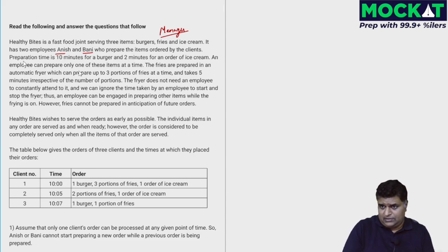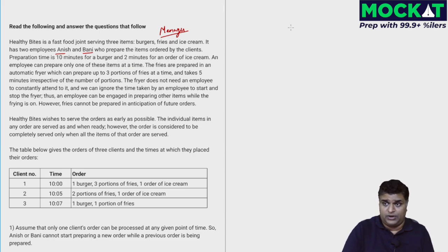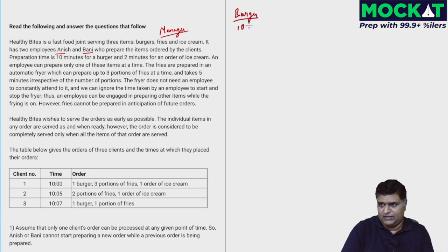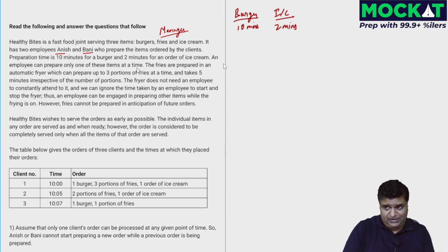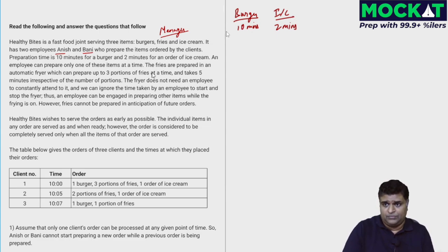Preparation time is 10 minutes for a burger and 2 minutes for an order of ice cream. An employee can prepare only one item at a time — if Anish is on a burger, Bani can be on ice cream, but the same person can't do two items simultaneously.